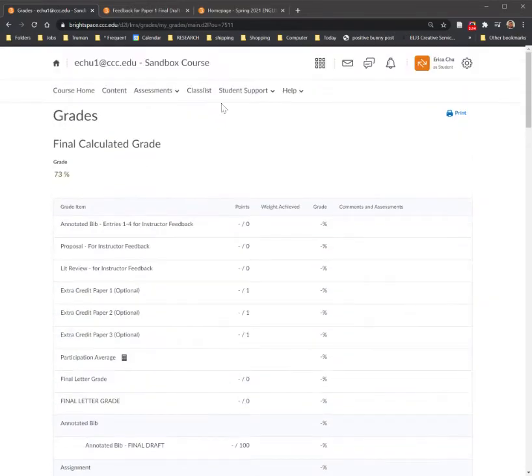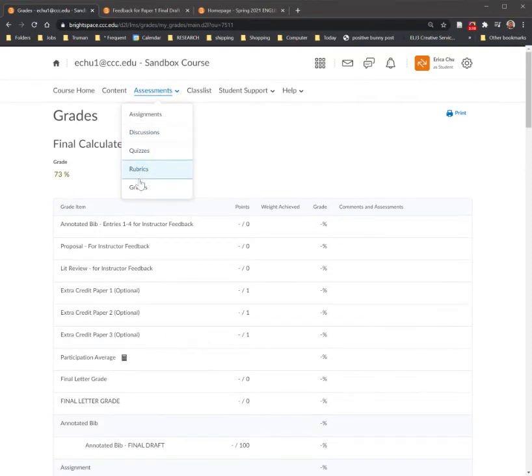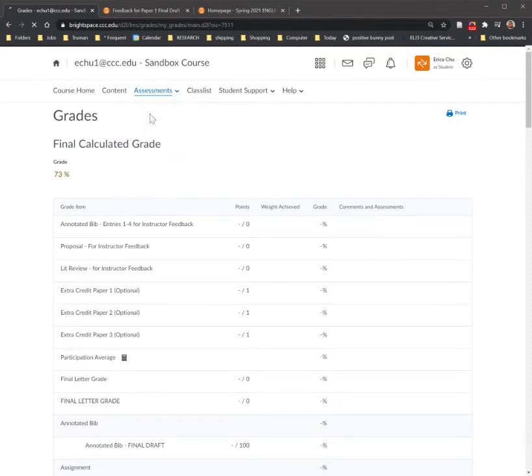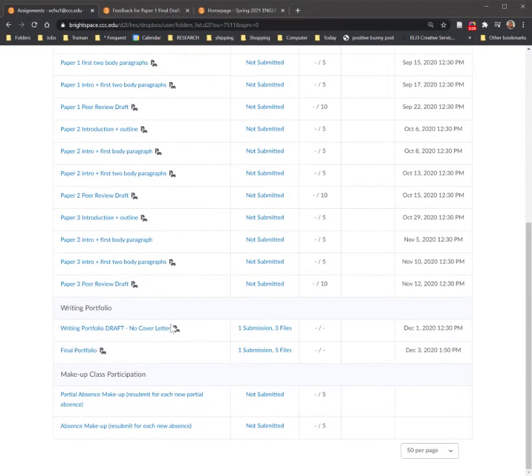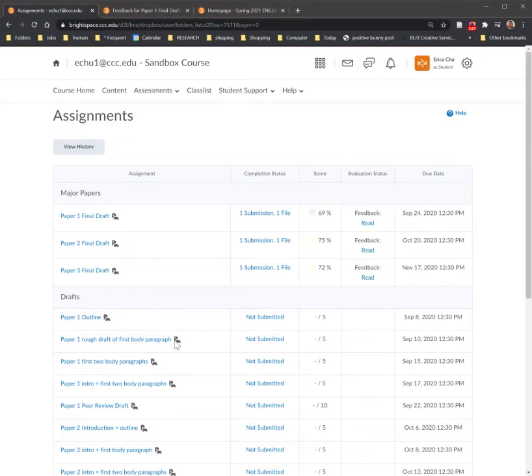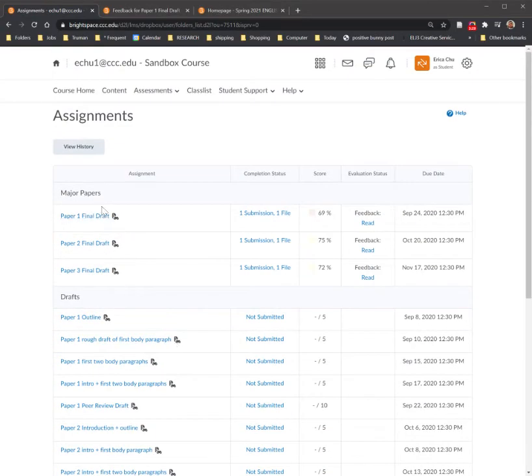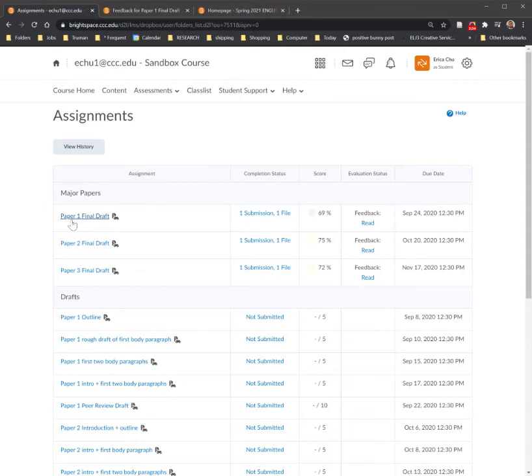A second way that you can view the same information is clicking on assessments and assignments. It's the same information, it's just presented slightly differently. Here you're going to see all your drafts that you have to turn in with the major papers at the top. And over here you see the same assignment that we were looking at previously.